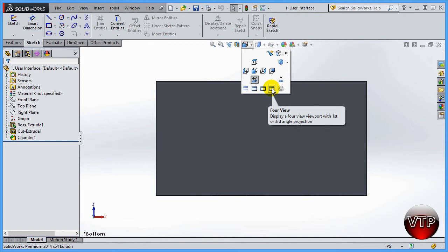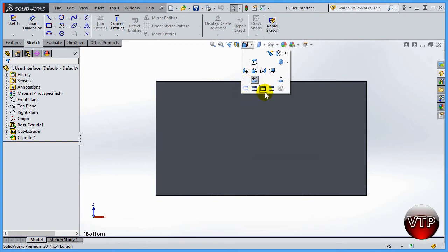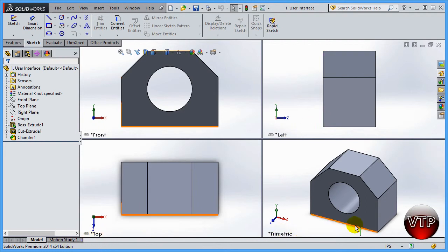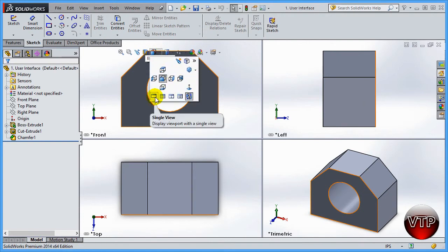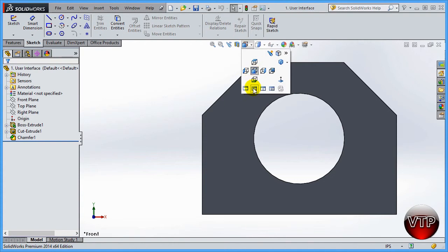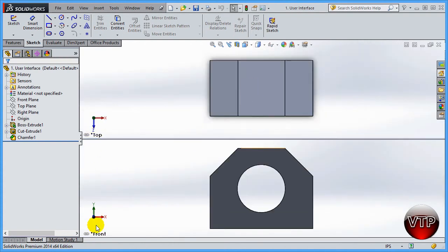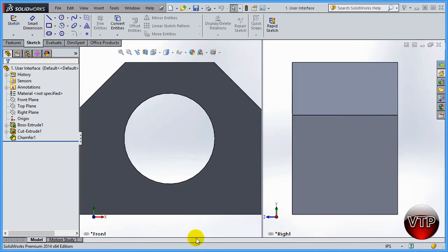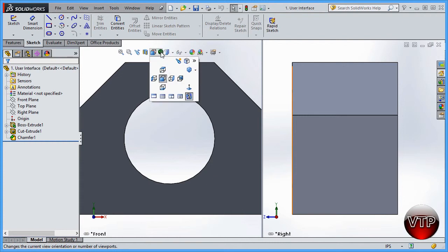There are also options for Single View, Two Views Horizontal, Two Views Vertical, and Four Views — these are different window layouts for viewing your part. For example, Four Views splits your screen into four windows: Front, Left, Top, and Trimetric views all at once. To go back, click Single View. You can also choose Two Views, which gives you Top and Front, or Two Views side by side with Right and Front.